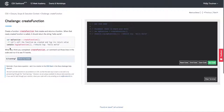All right everyone, let's work through the challenge: create a function called 'create function' that creates and returns a function. When that newly created function is called, it should return the string 'hello world'.